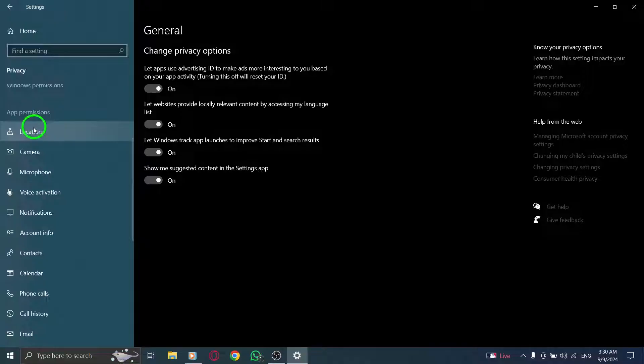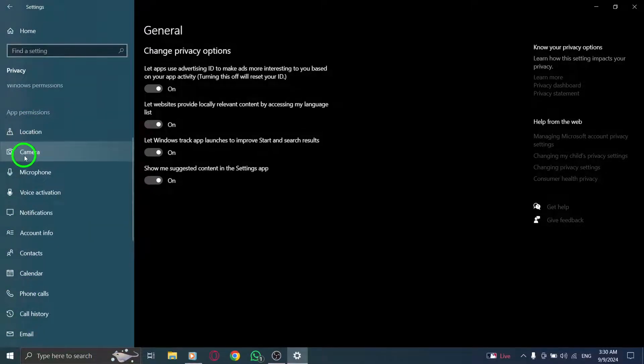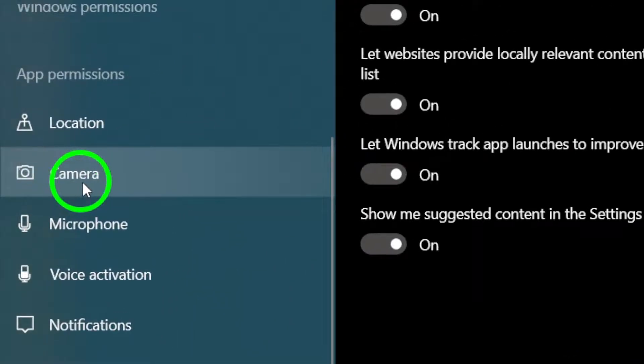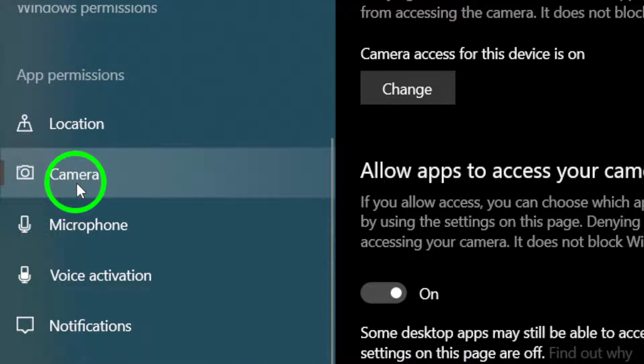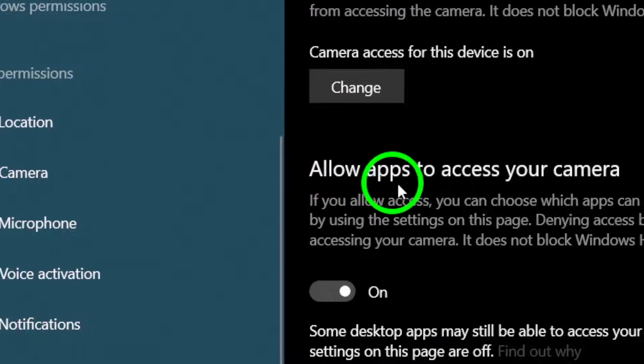Now, in the Privacy and Security section, find the Camera option on the left-hand side. Click on that to open up the camera settings. Here you can manage which apps have permission to use your camera.